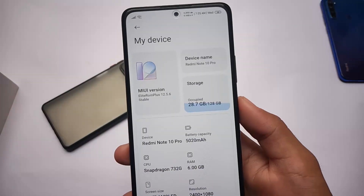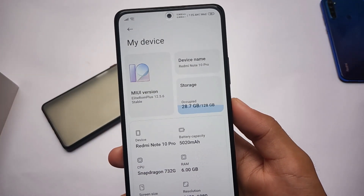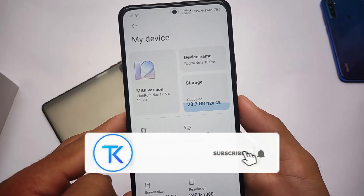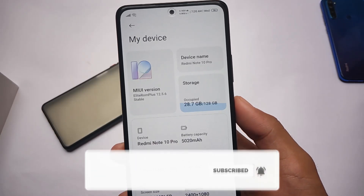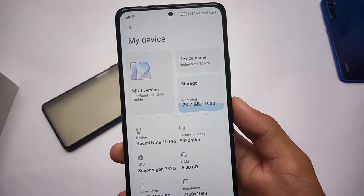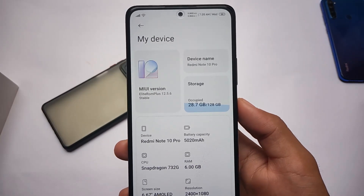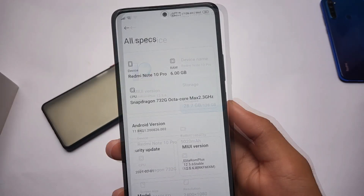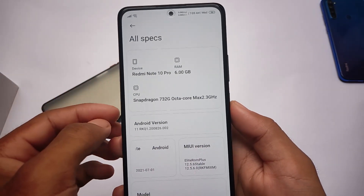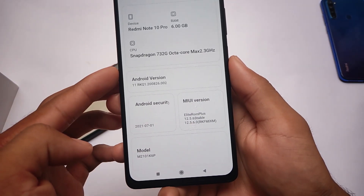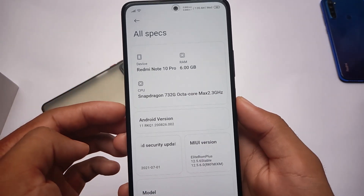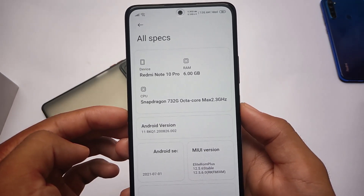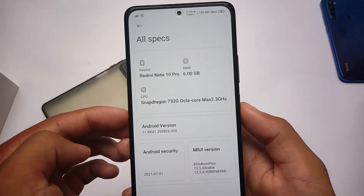Hey guys, this is Ken here, welcome back to Tech Current YouTube channel. I'm going to share with you MIUI E-Lite ROM Plus Edition, which we have installed on Redmi Note 10 Pro. It's a paid ROM, but a free version is also available with fewer features. It's available for Redmi Note 10 Pro and Redmi Note 10 Pro Max. It's based on Android 11 with the July security patch. Keep in mind this is not a ported ROM — it's based on the official version.